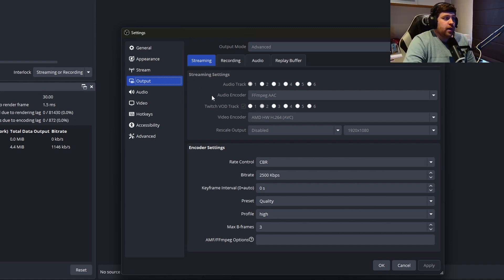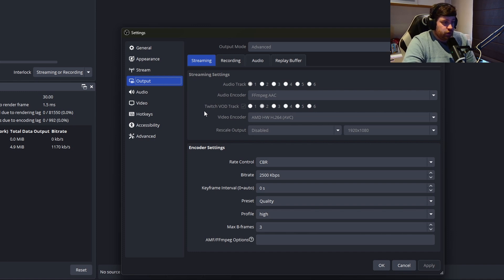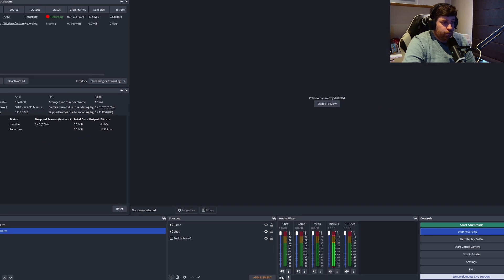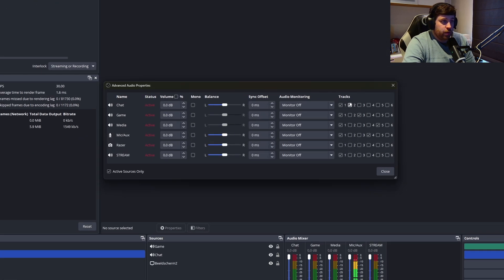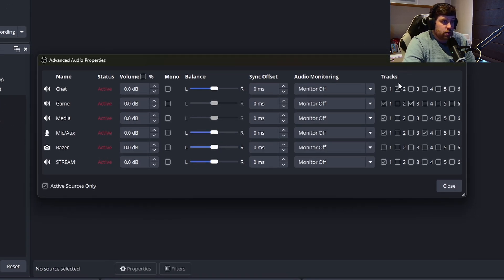What this will do is everything that will be saved onto the VOD afterwards on Twitch is only gonna be track number two. So this is really important that, for instance, you have your chat on view and on track two...